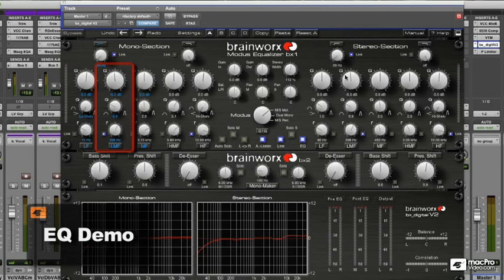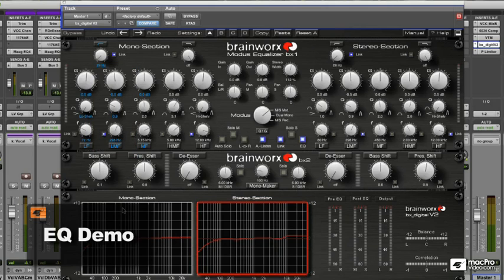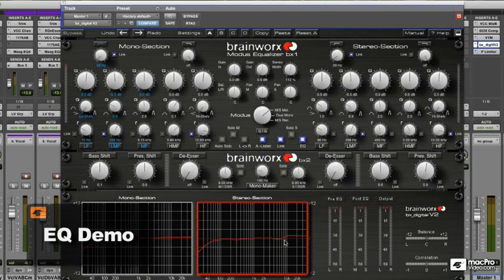I'm also boosting some top end because I have a tape emulation plugin on the mix bus, so I'm using the top end to bring back the brightness.